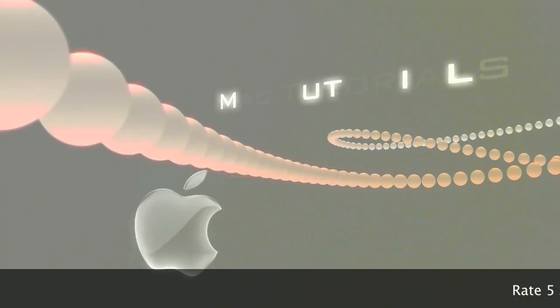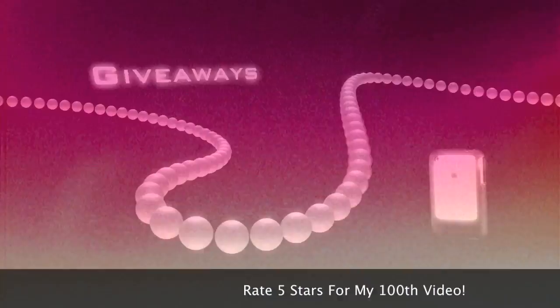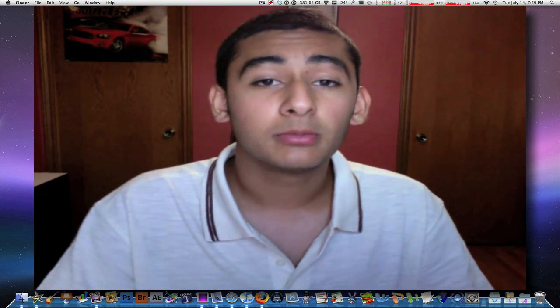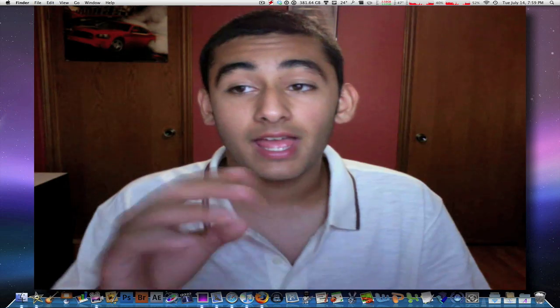Just like any other tutorial, today I'm doing an app review, but this will be even more professional and this app is actually really exciting. So let's get started. Today I'm going to be reviewing the app called Mac Speech Dictate.